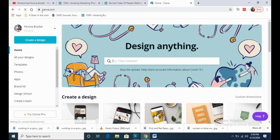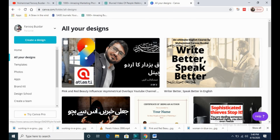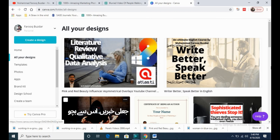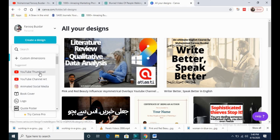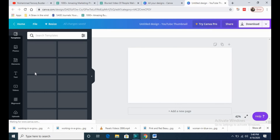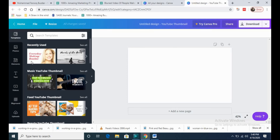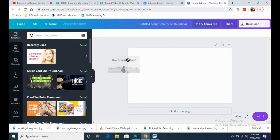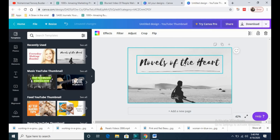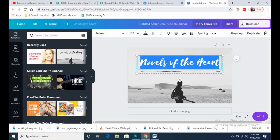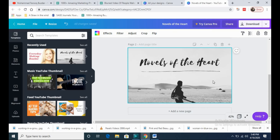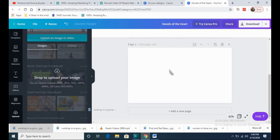This is a website called canva.com. I will add it in the description. You can see all my designs — I create thumbnails using this wonderful website, and it is totally free. You will go to 'Create a Design' and then create a thumbnail, create channel art, or create animated social media content. There are many templates placed here. You can simply drag and drop these templates — they come with text. You can edit the text and put it in. I want to make a thumbnail from scratch just to show you the different features of canva.com.